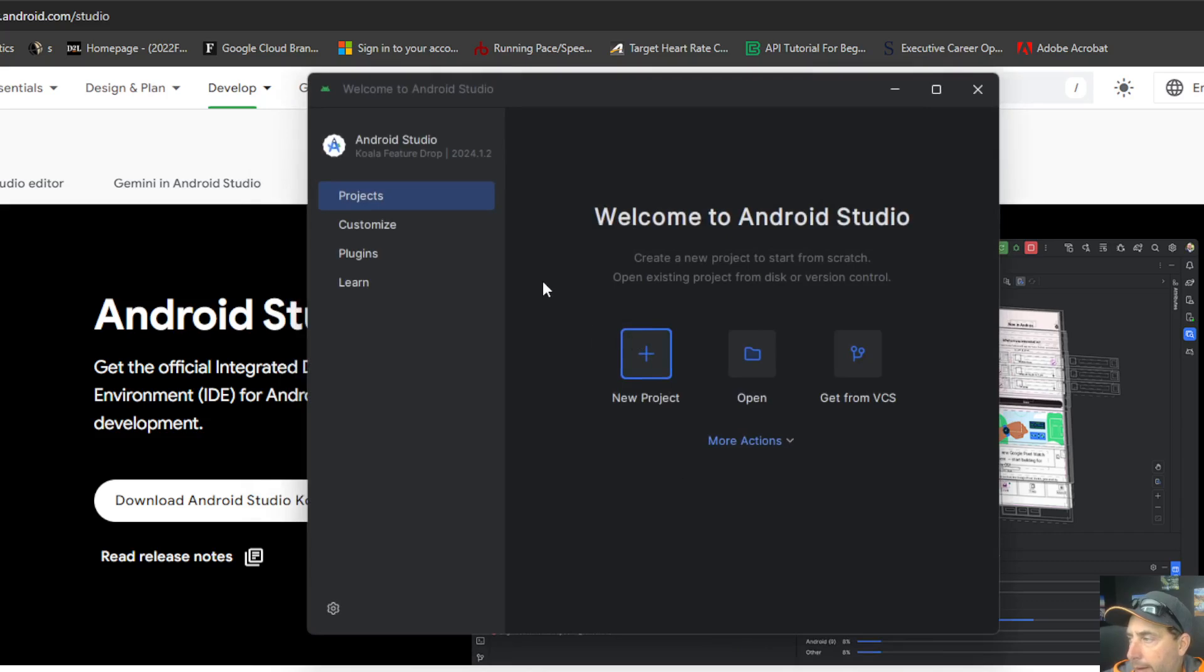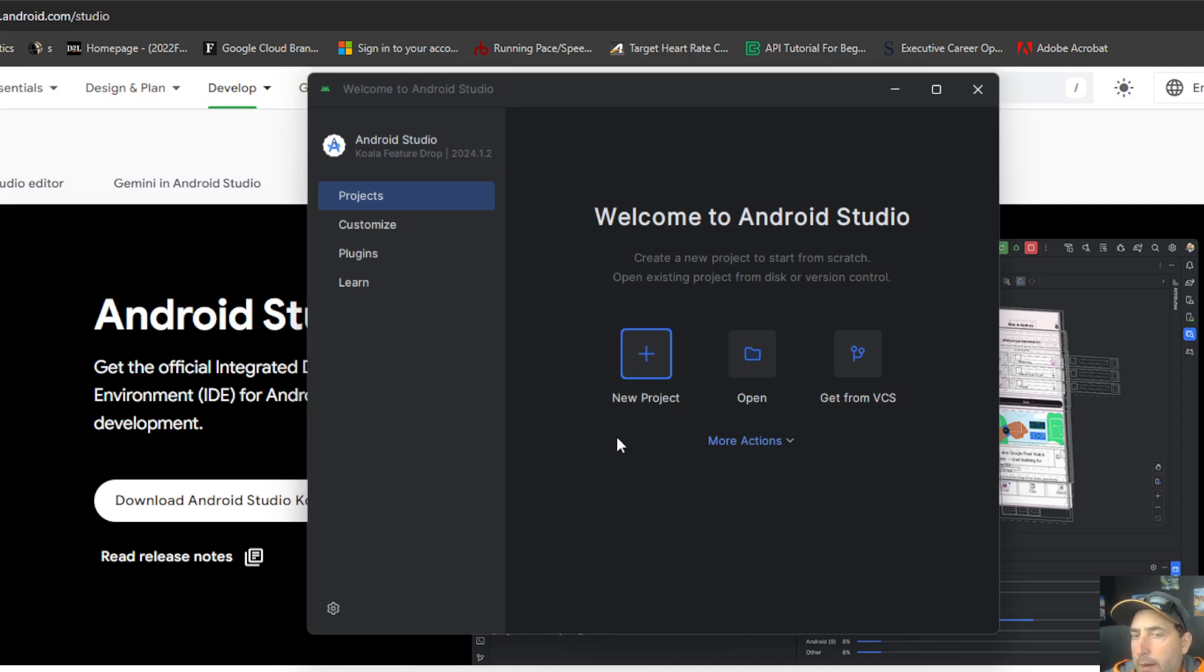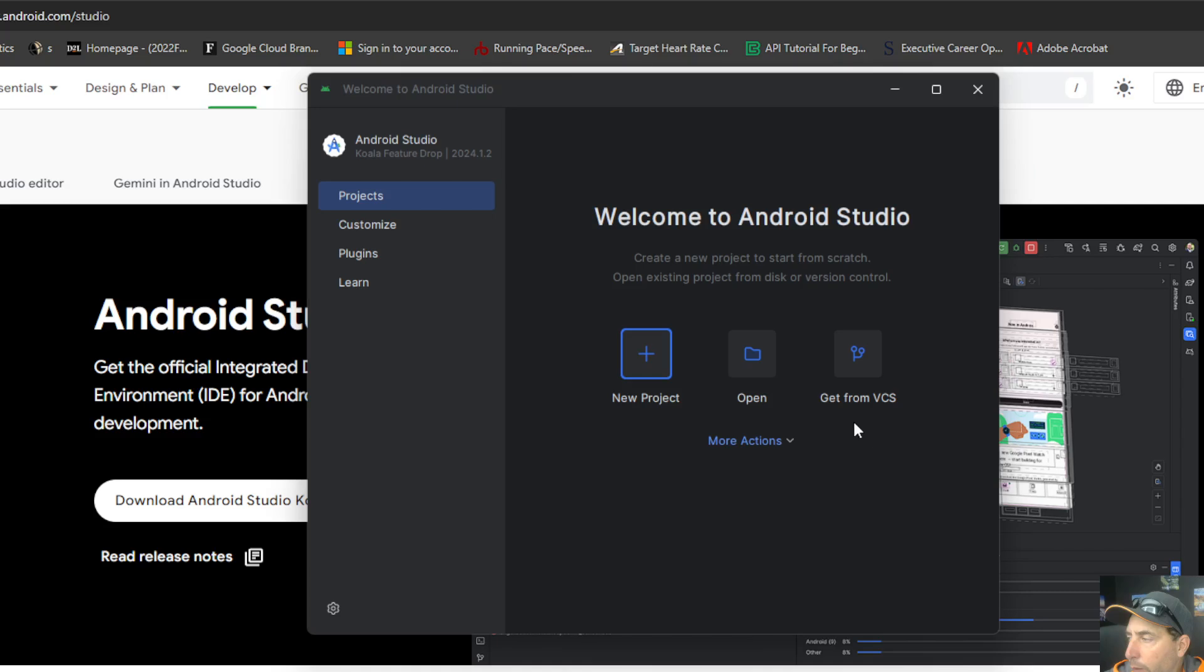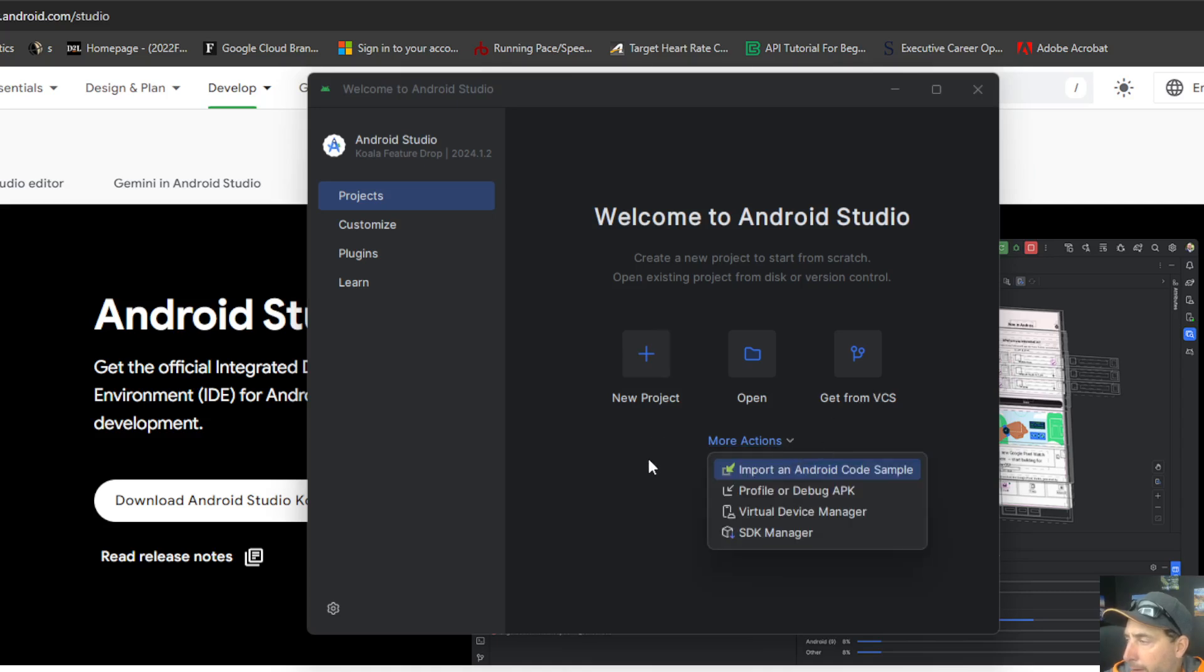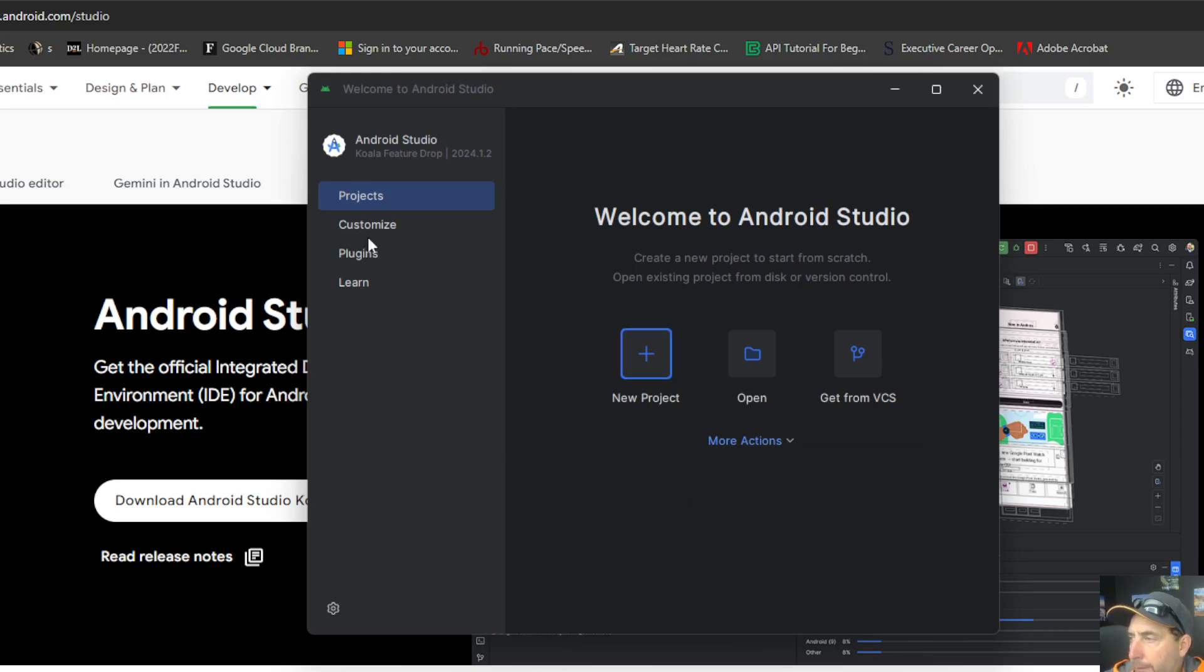And now we're at the welcome screen where we can actually go ahead and create a new project, open an existing project, or we can get one from control source. And there's some other options there as well. So for the most part, we are ready to go and begin our Android development at this point in time.